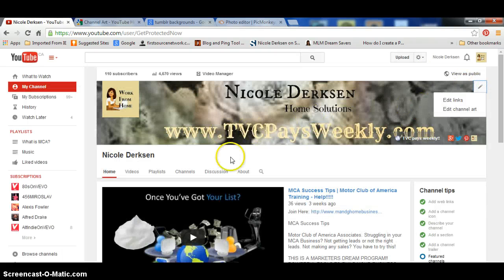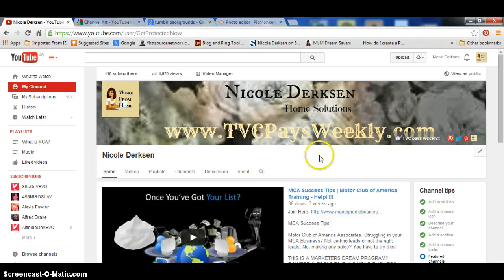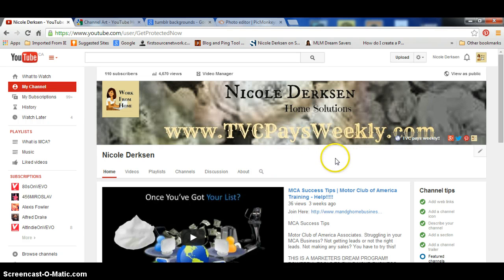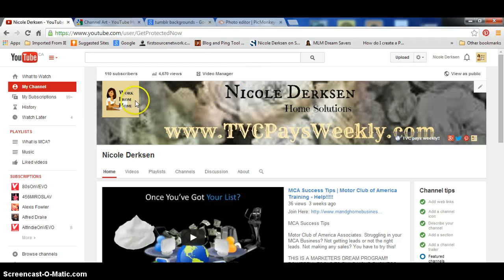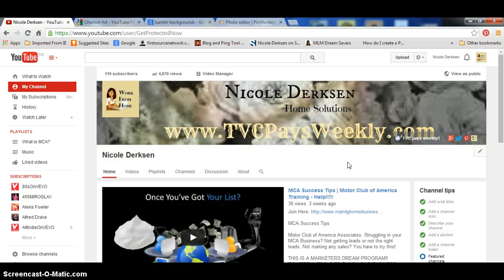I hope that helped everybody. I'm going to be adding more training videos for MCA — Motor Club of America — which is what I do. I work from home for Motor Club of America, so I'm going to be making a training series for all newbies and for help and things like that. So come back, subscribe, and check in. Thanks everybody for watching.